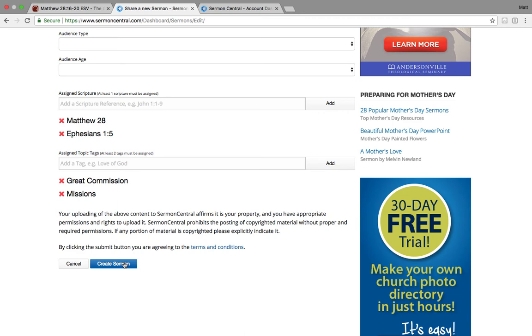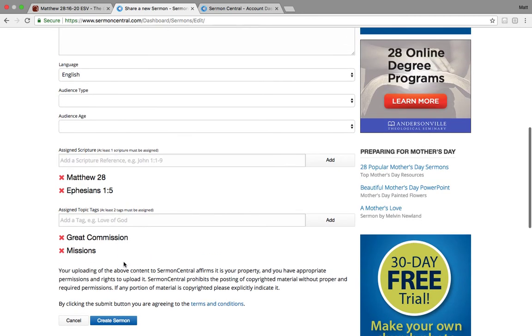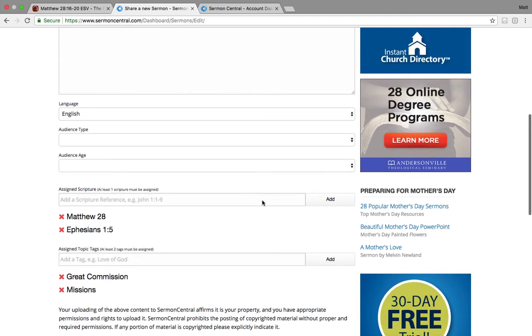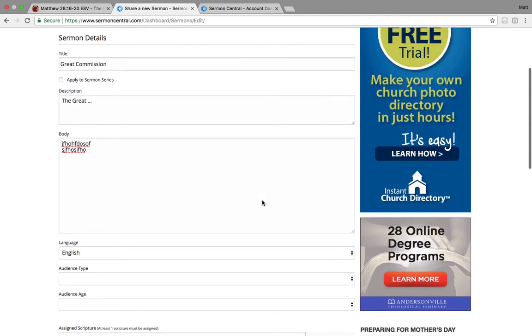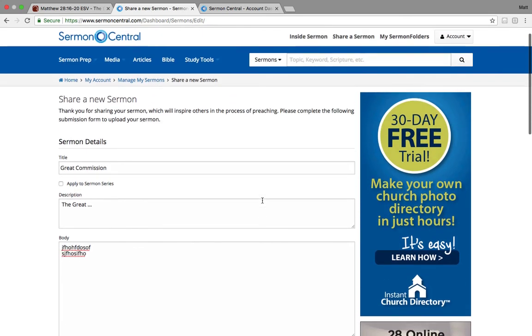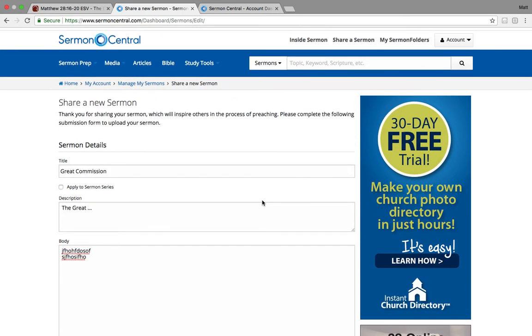Once that sermon is created, it goes to one of our staff members who curates all the sermons and illustrations. And then once they're approved, they go live on the site. If for some reason we have questions, we'll reach out to you and ask you about something. Or if for some reason your sermon illustration is not approved, you'll know that as well.